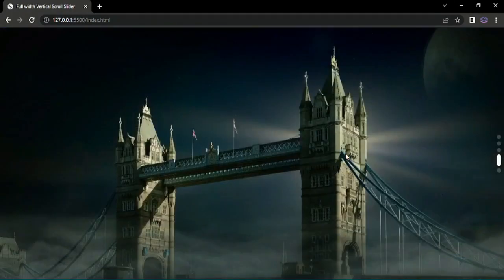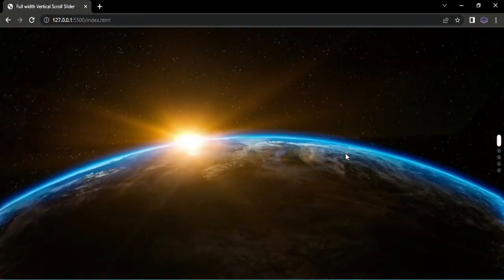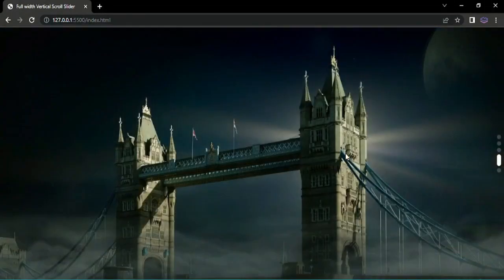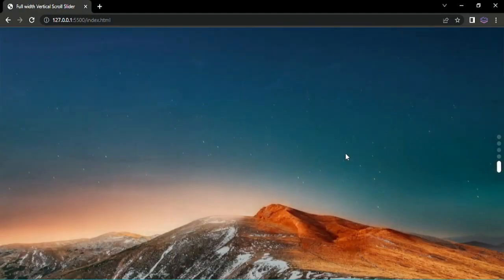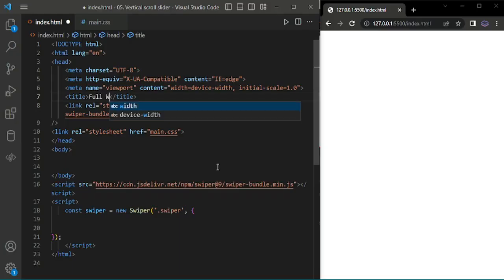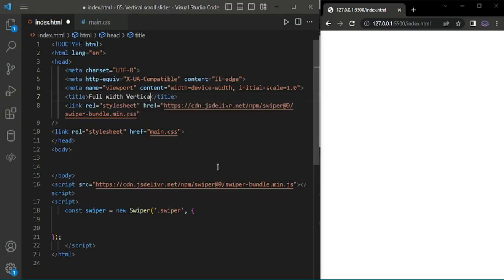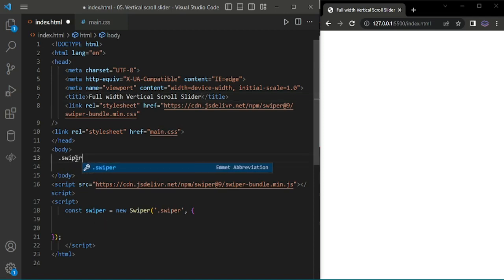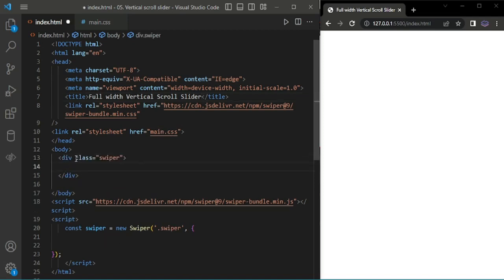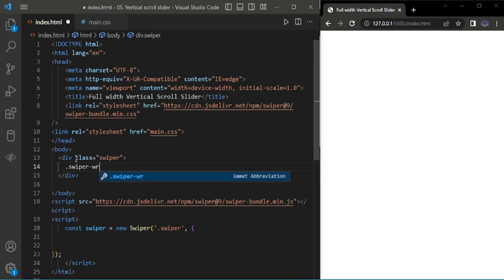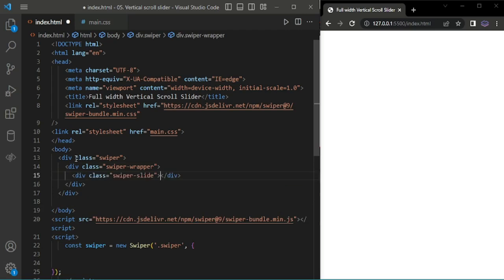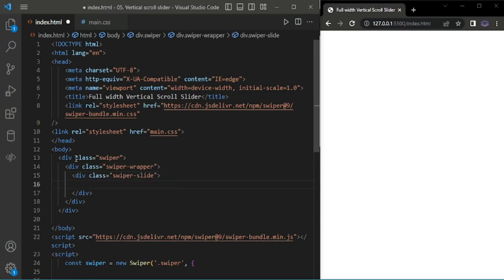Hello everyone, in this video we're going to create a vertical scroll slider using Swiper. I've already added Swiper CSS, JS, and main CSS. I'm adding the swiper wrapper, then swiper slide, and inside that wrapping the image source. I'm adding assert image one.